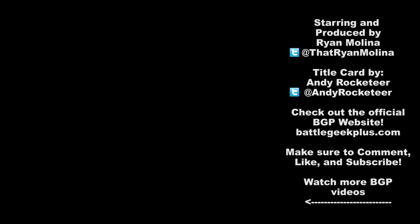Thanks for watching and I hope you enjoyed this video. Make sure to like, comment and subscribe and make sure to check out these other videos and also make sure to follow me on social media and check out the official BattleGeek Plus website. Take care.